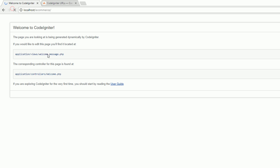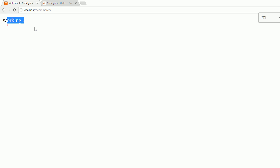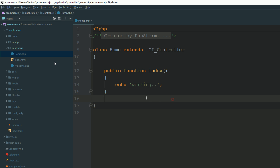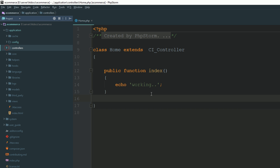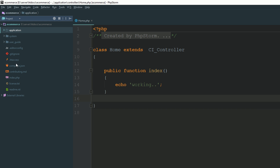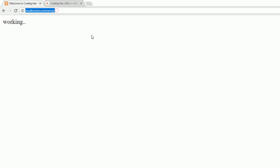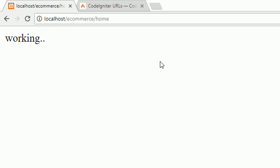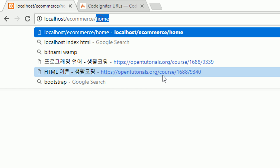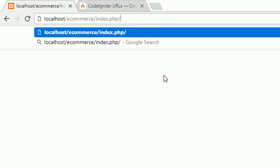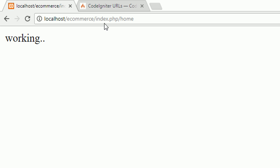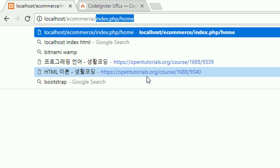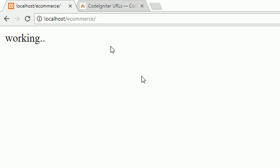Now refresh your page. You can see here is the working environment. We have just created our Home controller and the index method. You can access home without adding index.php and then home. This is the URL structure and I consider that you have the knowledge of CodeIgniter.